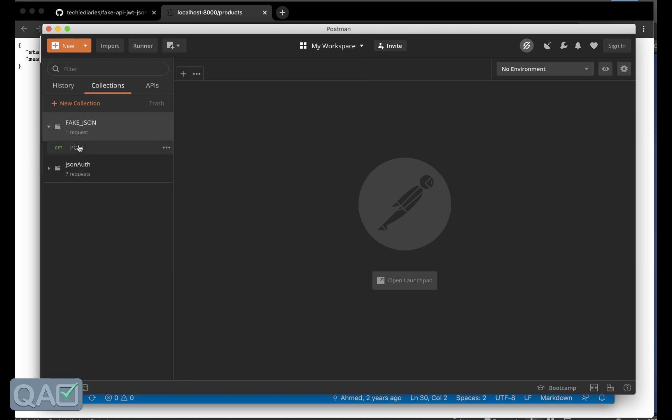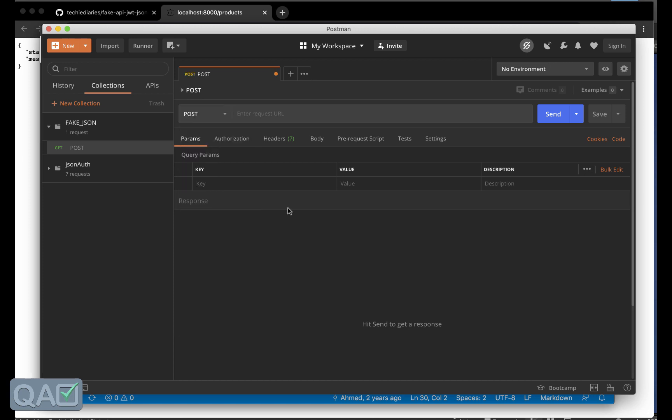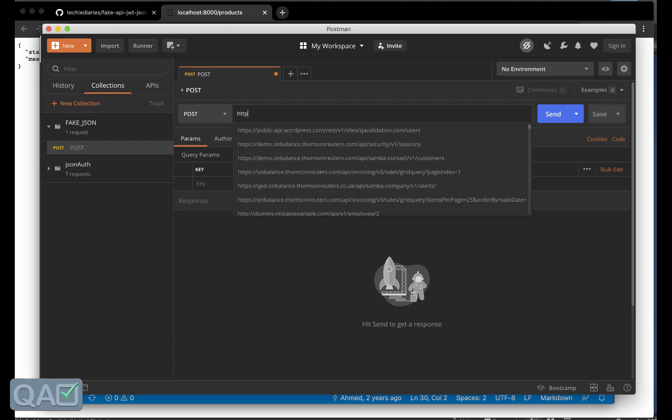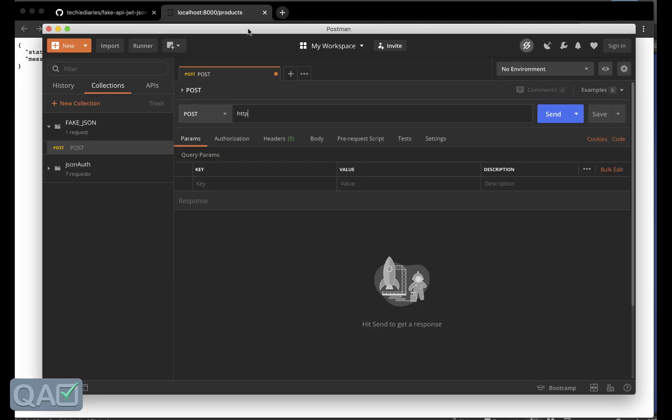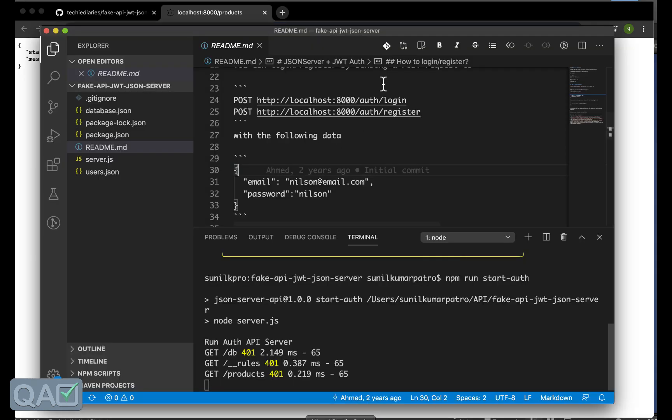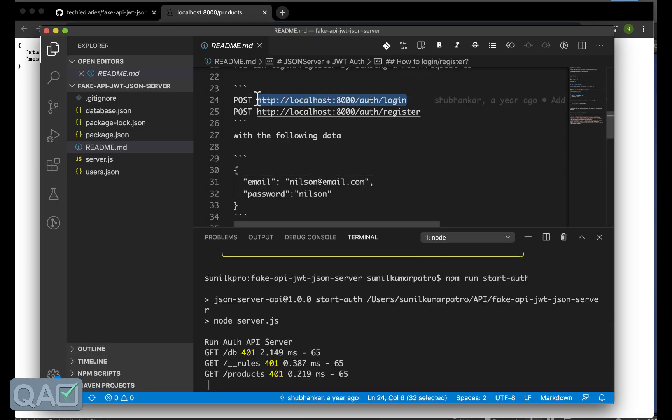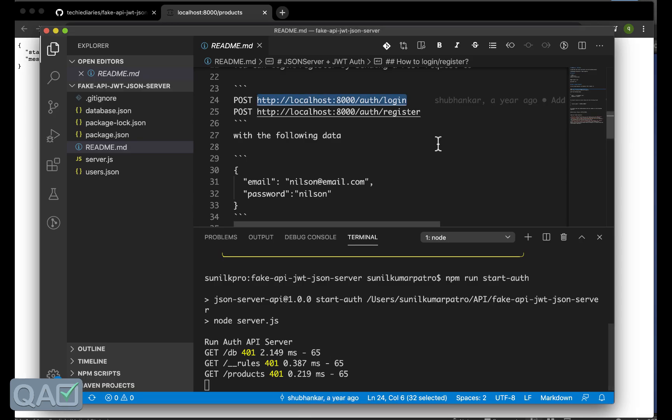As you can see in this document we need to do a POST call to get authenticated ourselves. For that I will say POST and I will put it inside this. Then so select here as POST call and save this one. As you can see the URL should be so I can copy that URL from here.